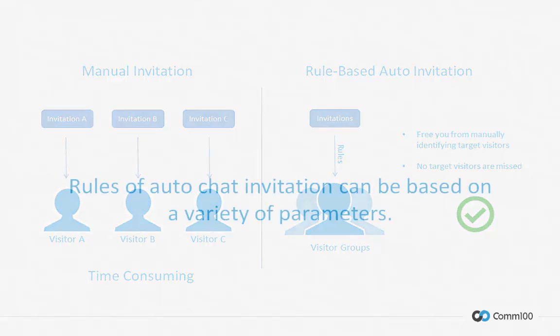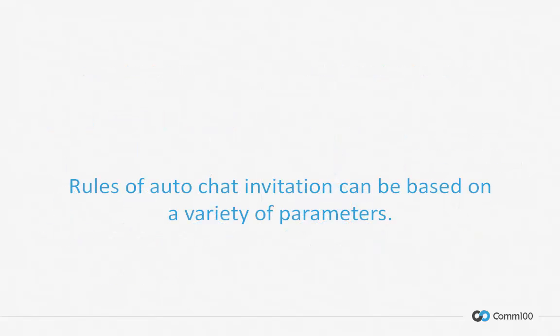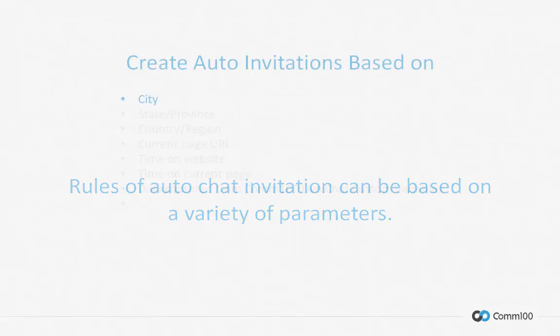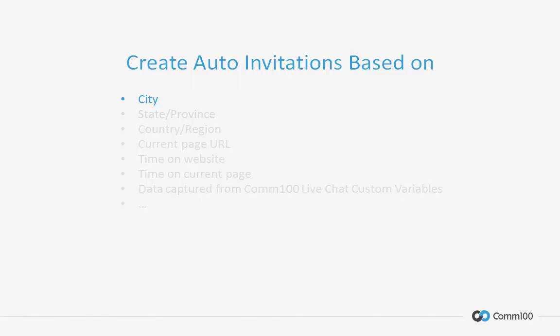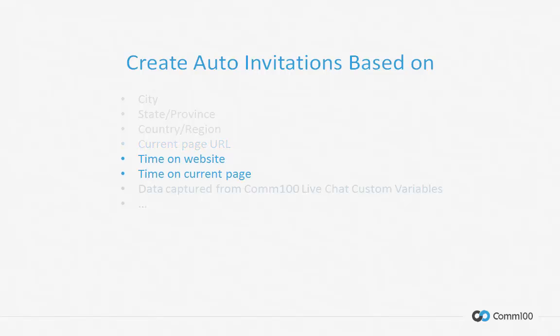Thanks to the visitor data collection function of COMM100 live chat, rules of auto chat invitation can be based on a variety of parameters. For example, the auto invitations can be smart enough to accurately identify target visitors you wish to contact.